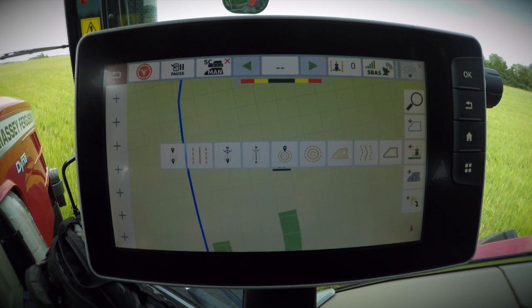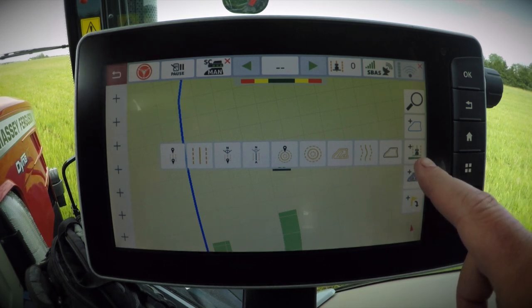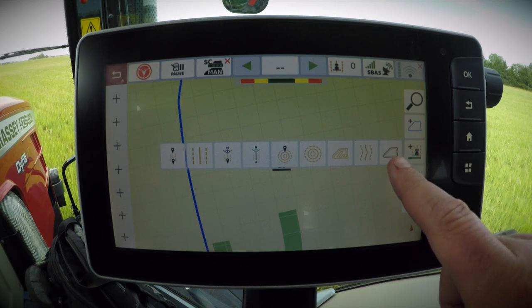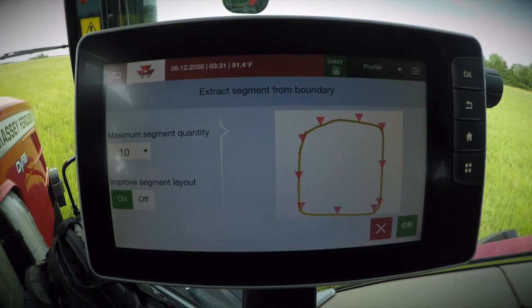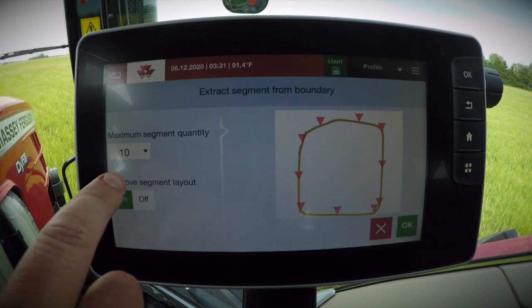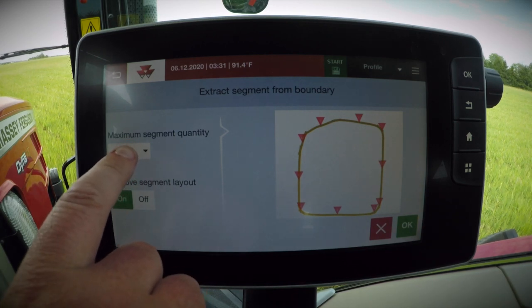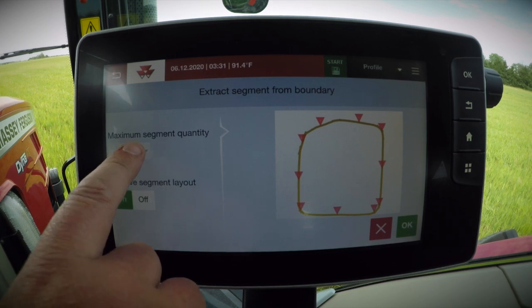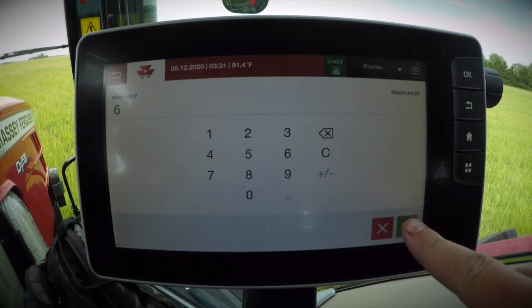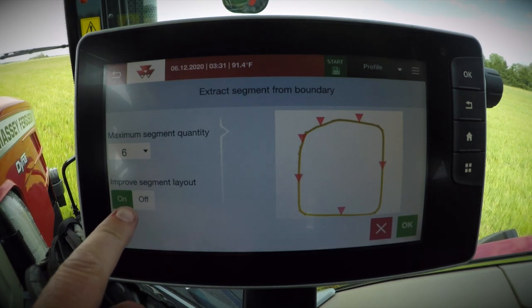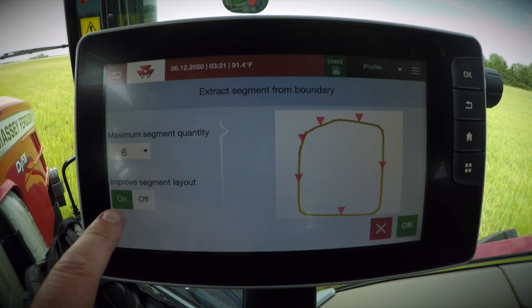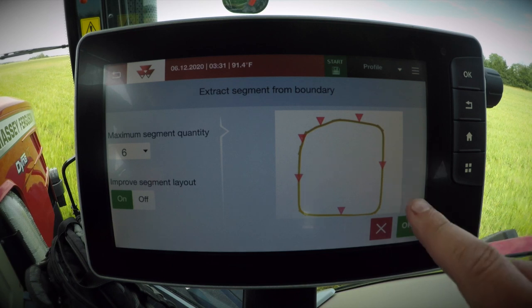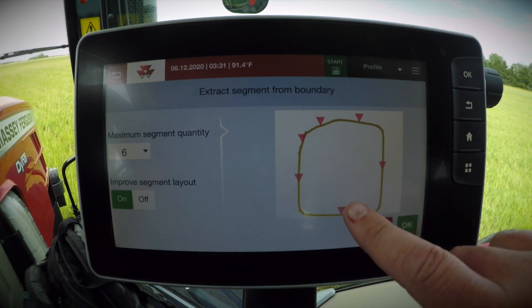I will now demonstrate creating and linking contour segments from an existing boundary. Once we've entered our map screen, we will click add Wayline, followed by the new contour segments feature. Once we enter the contour segments creation from boundary, we can select how many segments are created. Here you can see the default is 10. We will change that to 6 in this case and click OK. We can turn on the improved segment layout feature, which fixes any turns that may be too tight or impossible to make. We can see from our map the segments that are created.